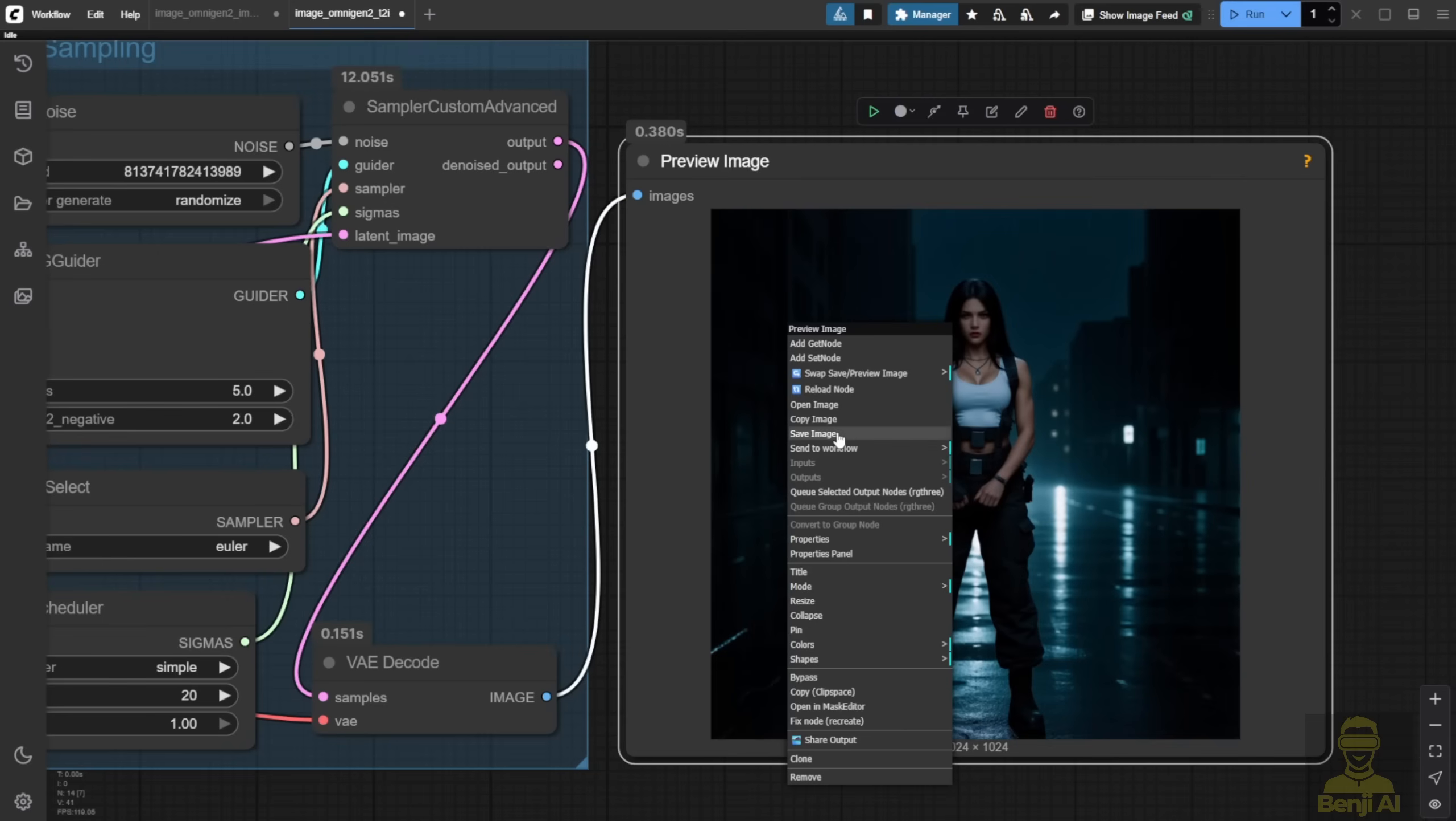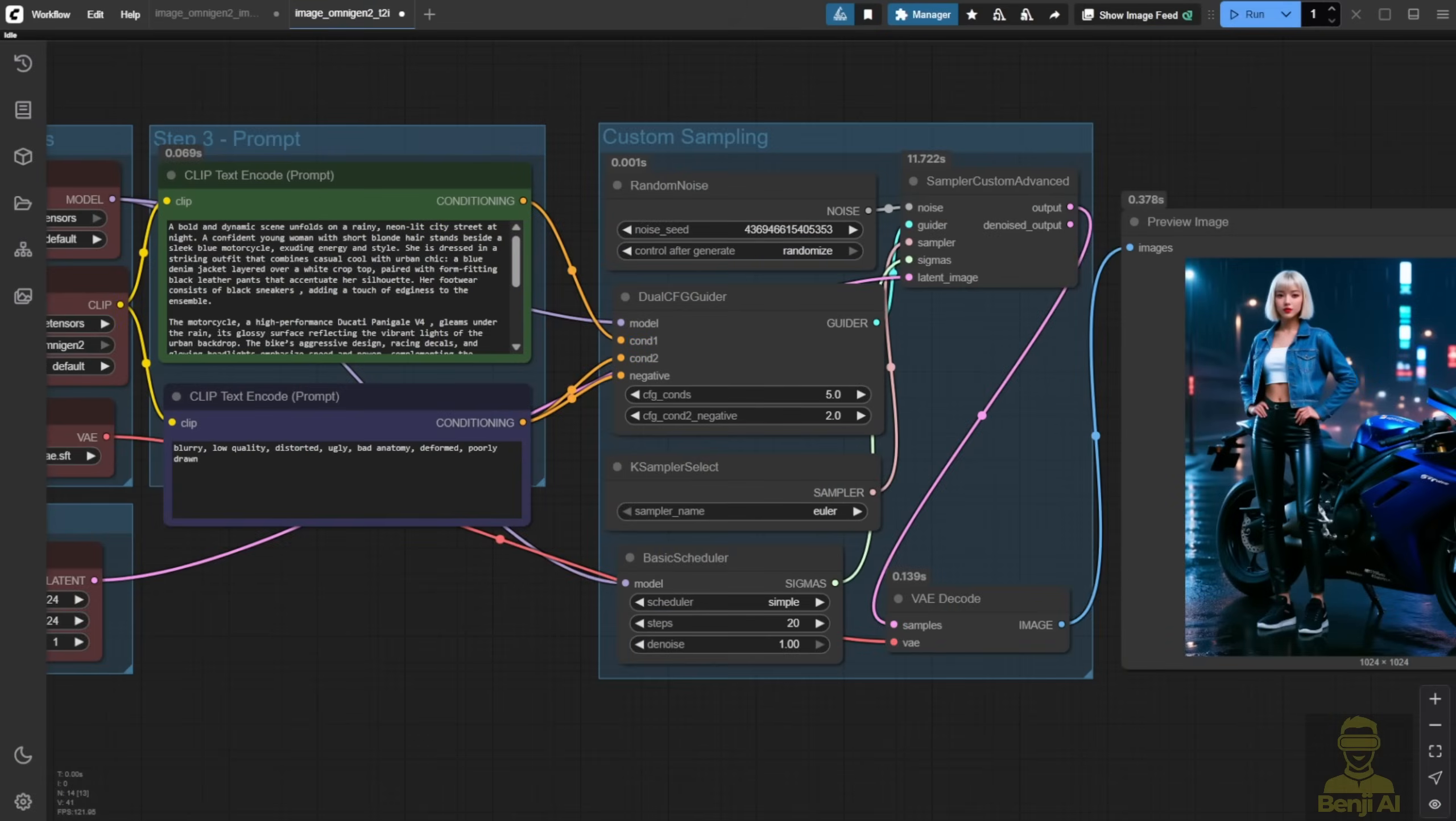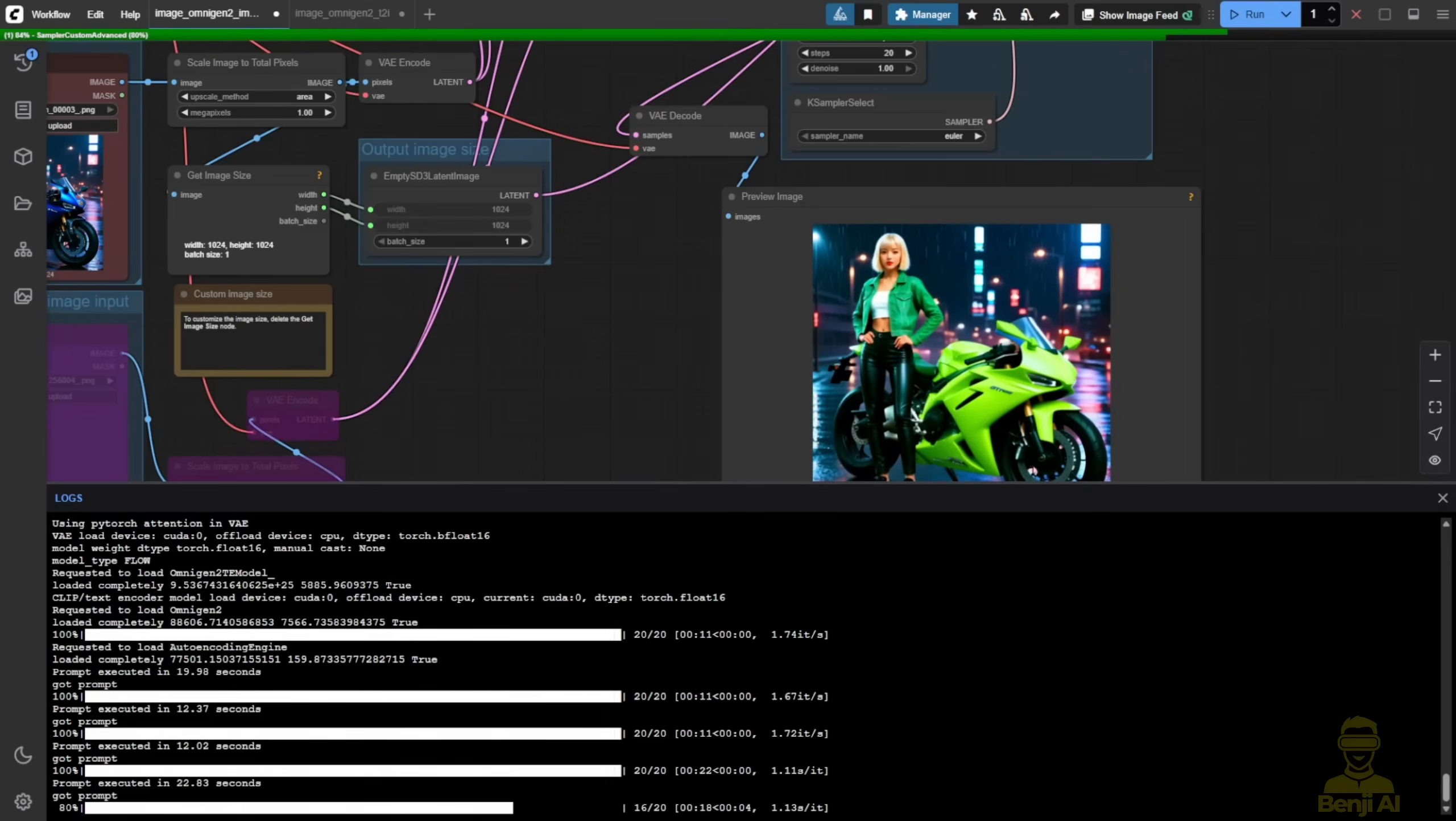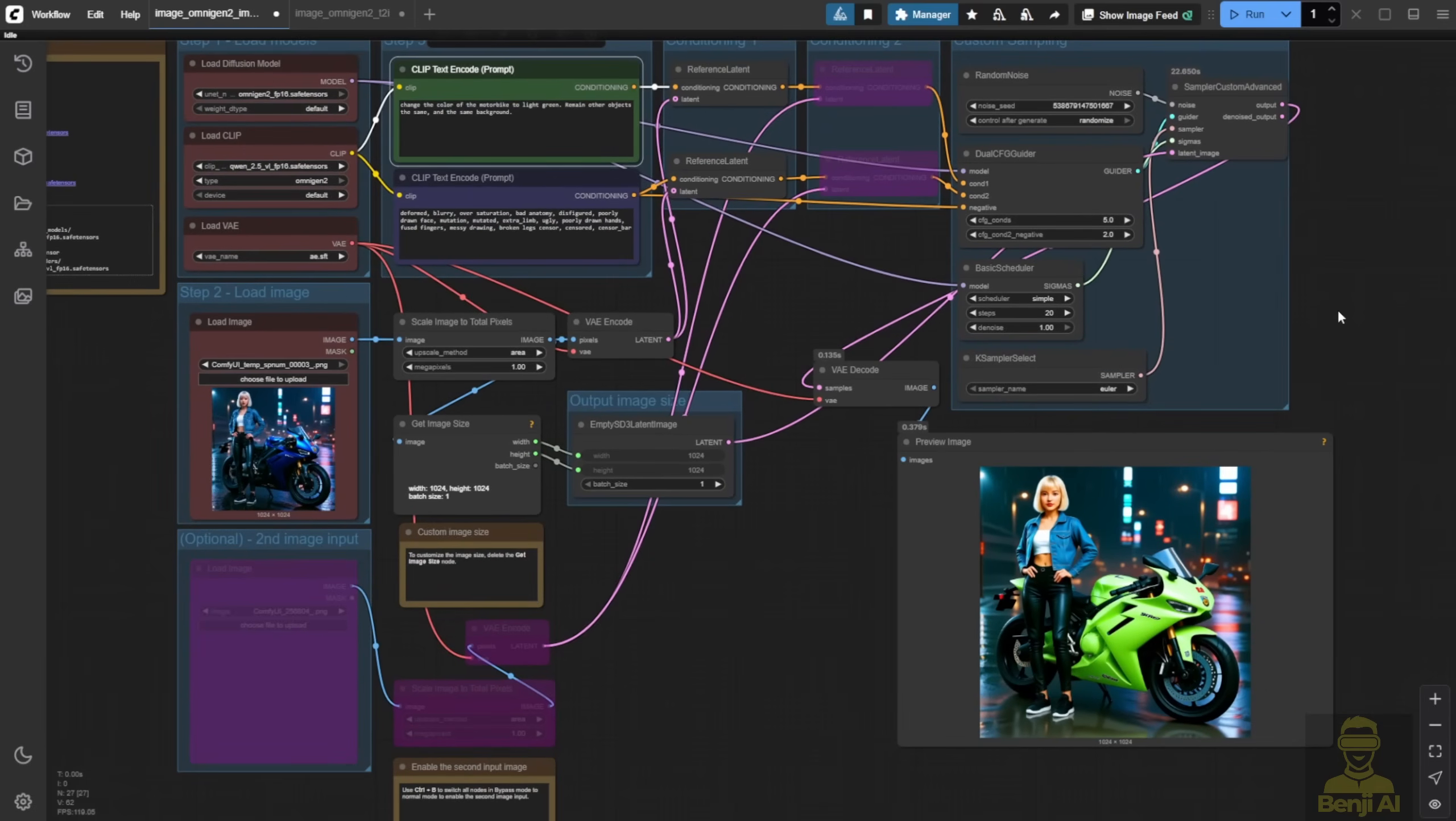We're going to the image editing, adding other text prompts to say that, giving more instructions to remain the other objects and the same background. Then I can be able to keep the same background, same character as well, but instead of that, we are only changing the color of the motorbike. This way can be done using OmniGen, the same features as what we have in Flux Context.